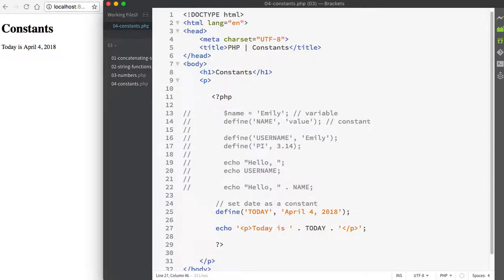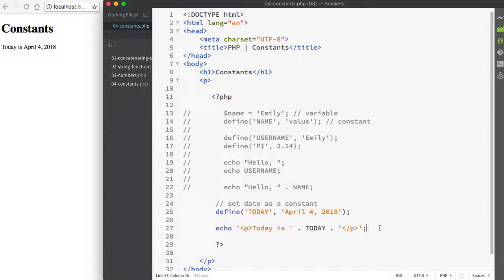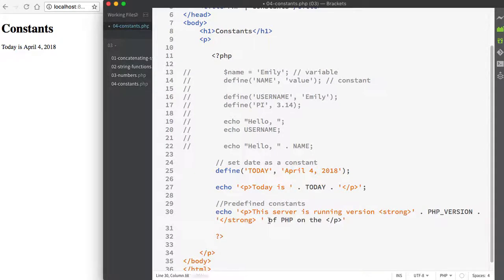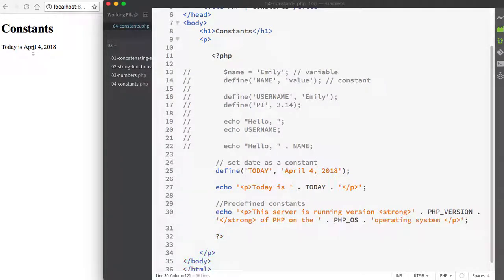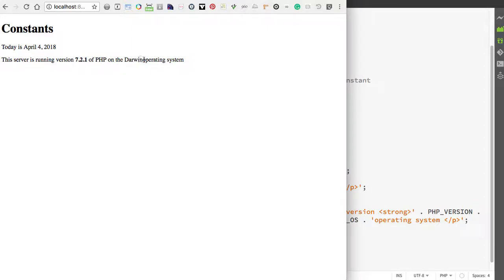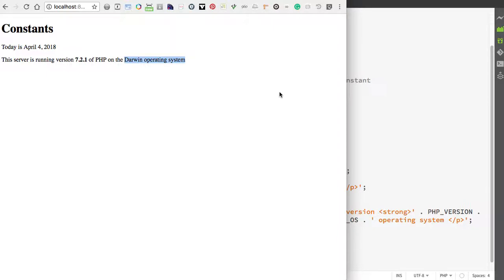Let's look at how we can try to incorporate one of the predefined constants that I was just mentioning. That might look something like this. If we save and we look at our page, you can now see that it lets me know that my server is running 7.2.1 and I'm using the Darwin operating system. The results that we get here at the Darwin operating system, that's a technical term for Mac OS.